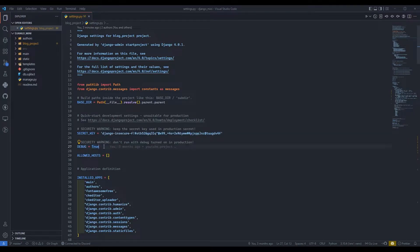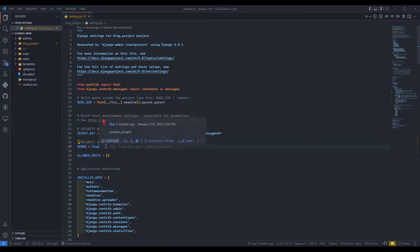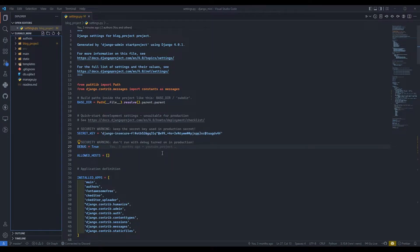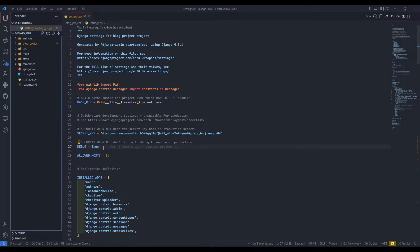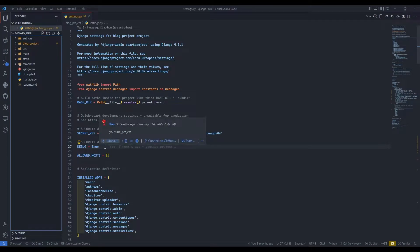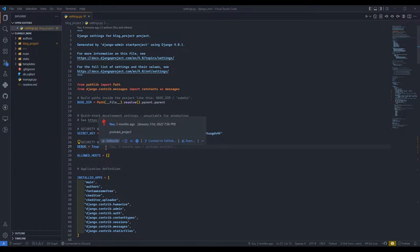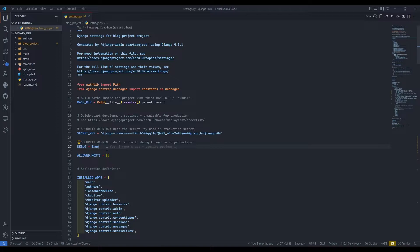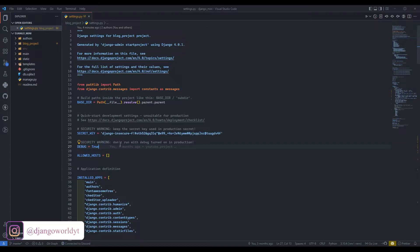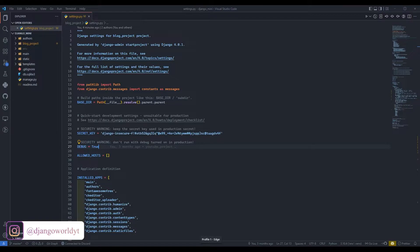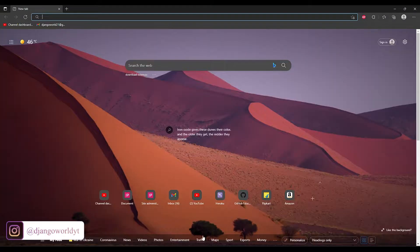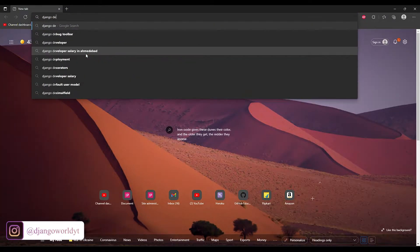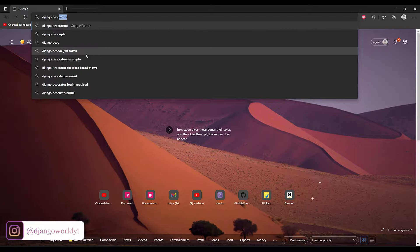First we are going to install one package which is django-decouple. Django decouple is basically used to store all your secret credentials in a dot env file and we need to just locate those variables inside that file. First I will search django-decouple.